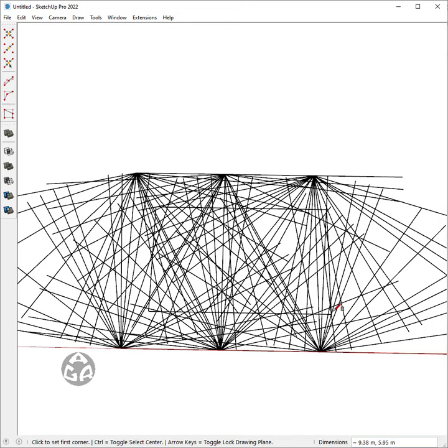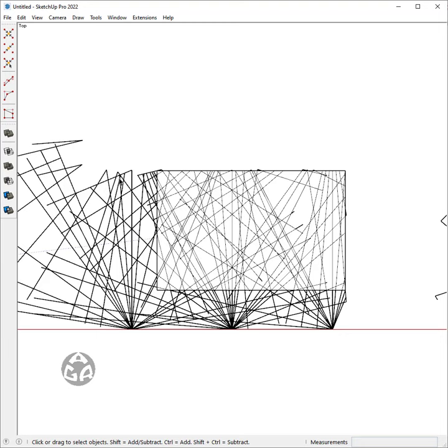Now you need to trim all the extra edges and use the Solid Inspector plugin to delete all the stray edges.